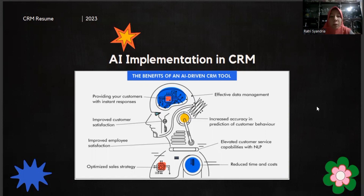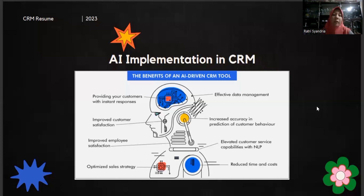The benefits of an AI-tracking CRM tool: First, providing your customer with instant response. Next, effective data management. Next, improve customer satisfaction. Next, increase accuracy in prediction of customer behavior. Next, improve employee satisfaction. Next, improve customer service capabilities. Next, optimize sales strategy. And the last is reduce time and cost.